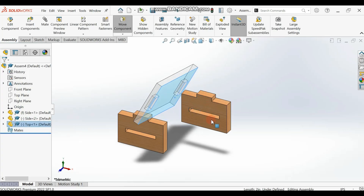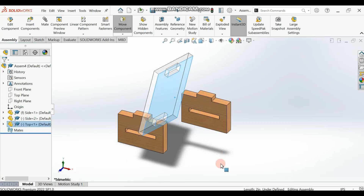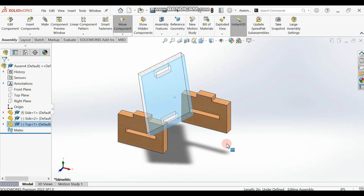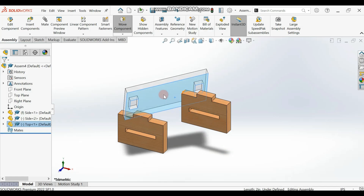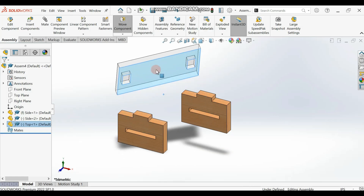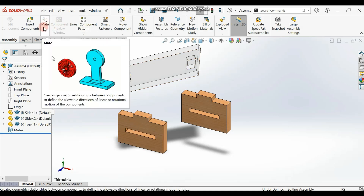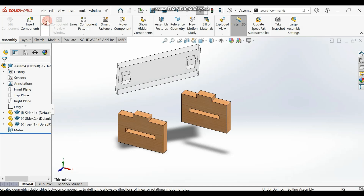Then bring in the top — the transparent top — so you have it here. Now let's start with the mating. You want to mate these three parts, so click on the Mate tool and click on it.